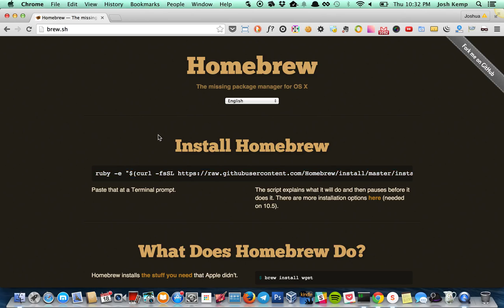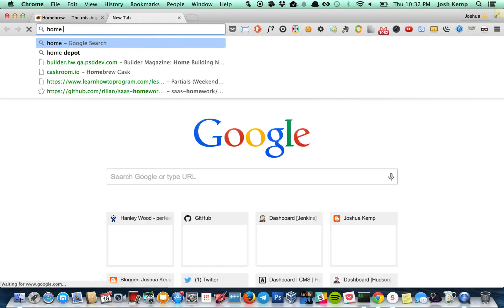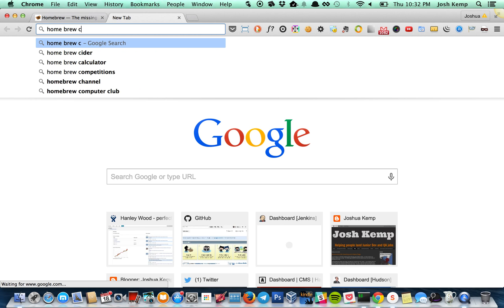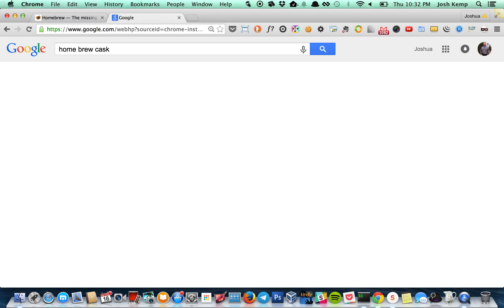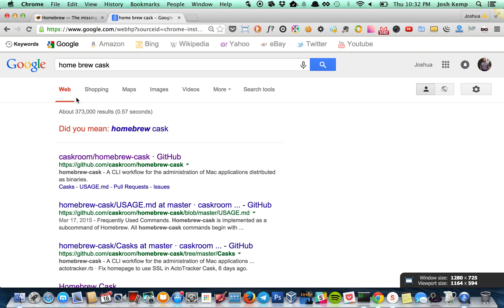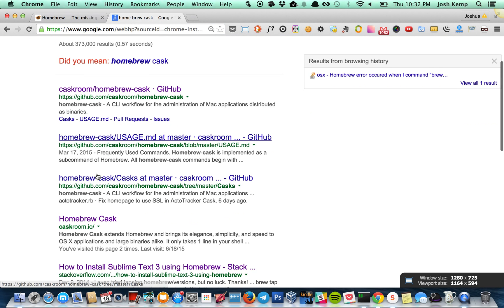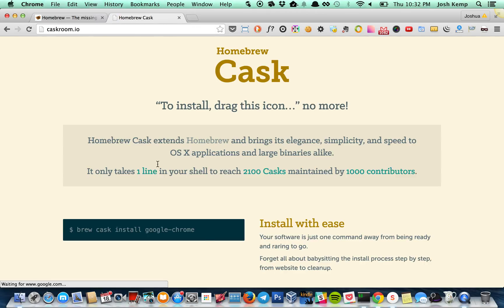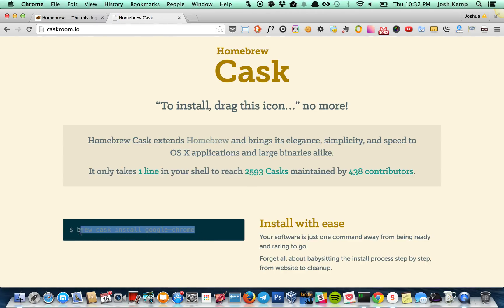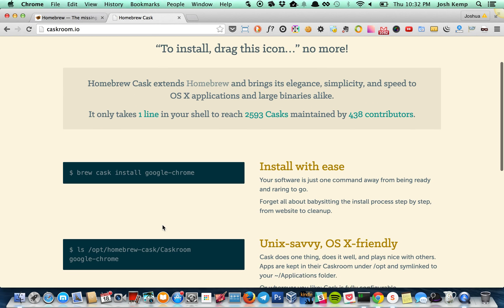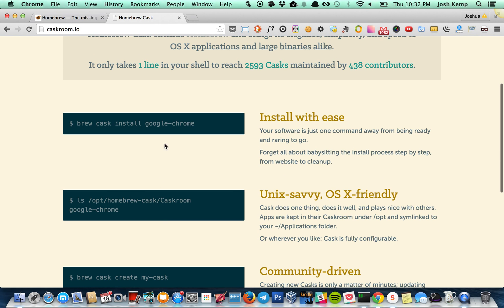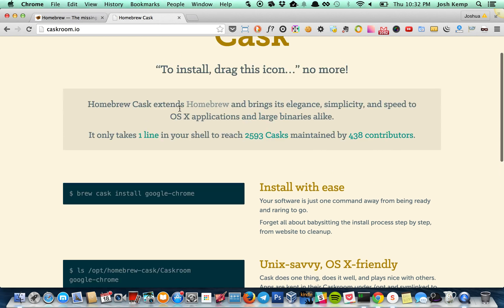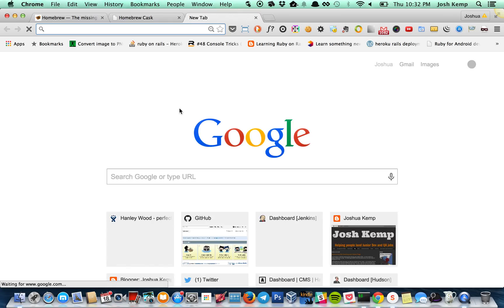And actually, there's a cool thing called cask. Homebrew cask. It's not technically homebrew, but it's like an extension basically. And this right here is the command. And this is pretty cool because it's now even easier to install Sublime Text 3. I found this on Stack Overflow.